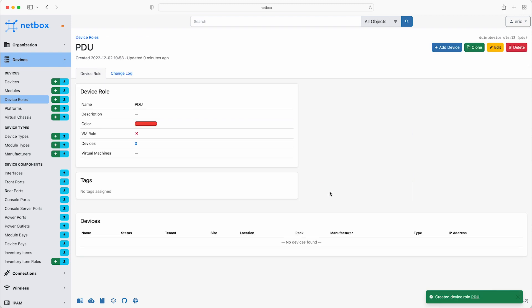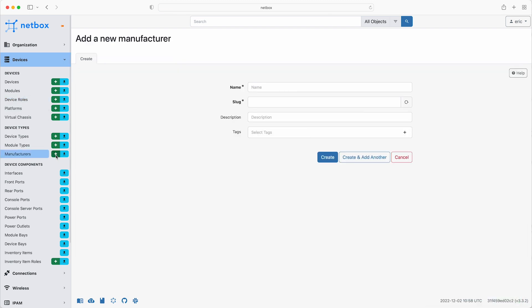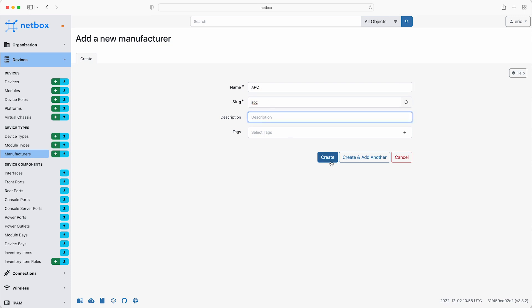In NetBox, PDUs are modelled as normal devices. So as you did for the other devices so far, start by adding the manufacturer. So it's devices, manufacturers, click the plus, and then the PDU is made by APC. So add that, and click create.